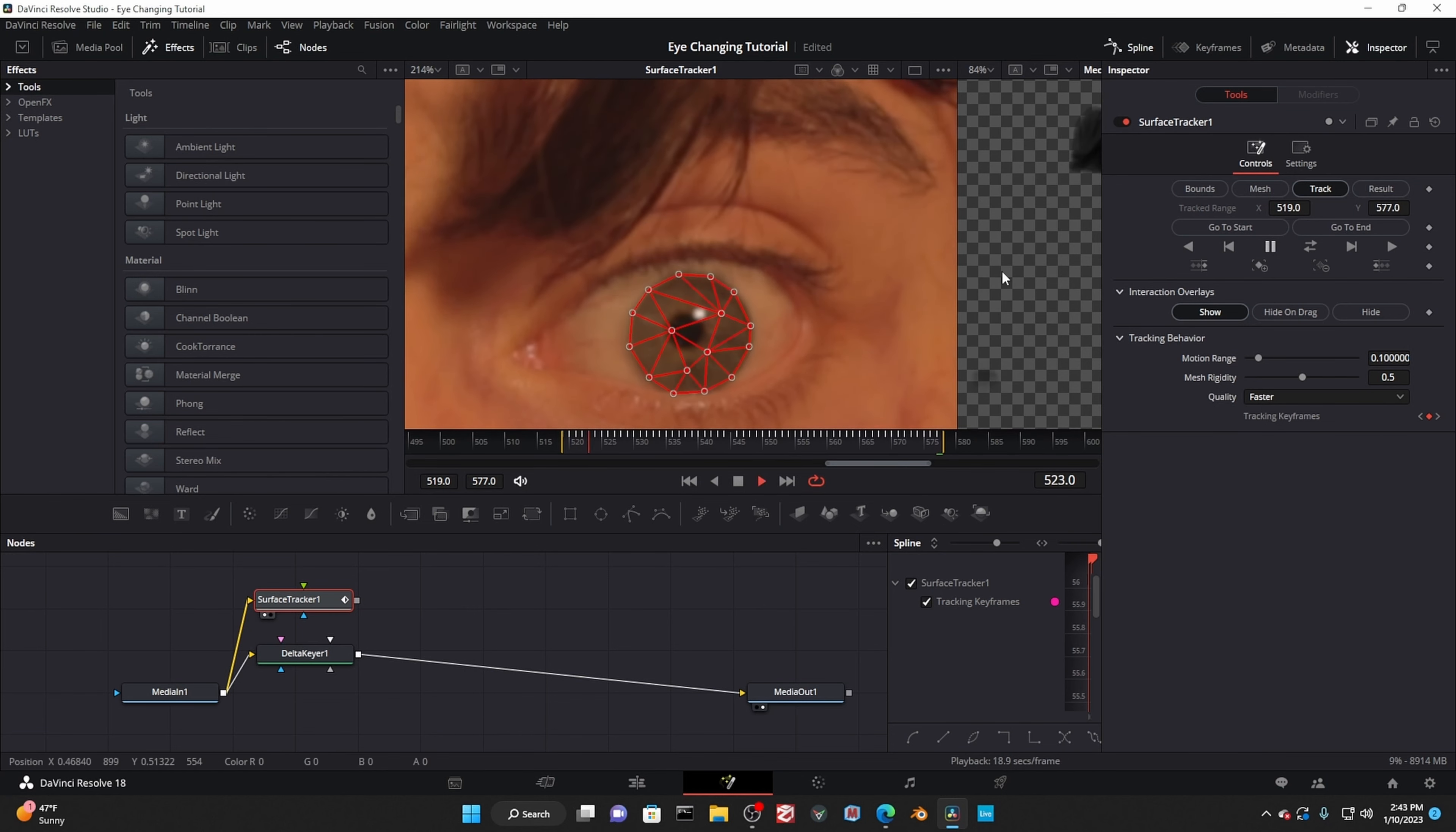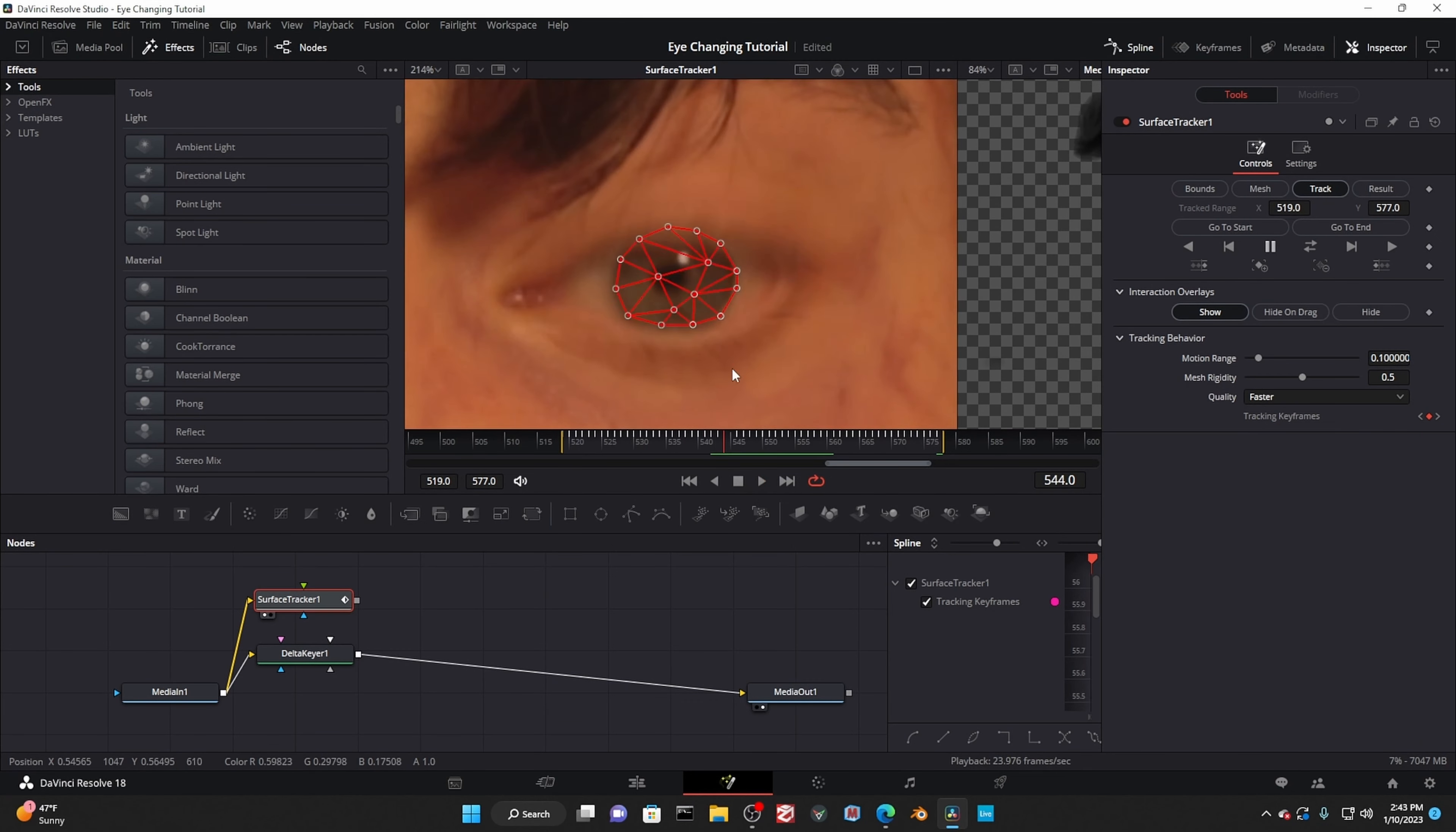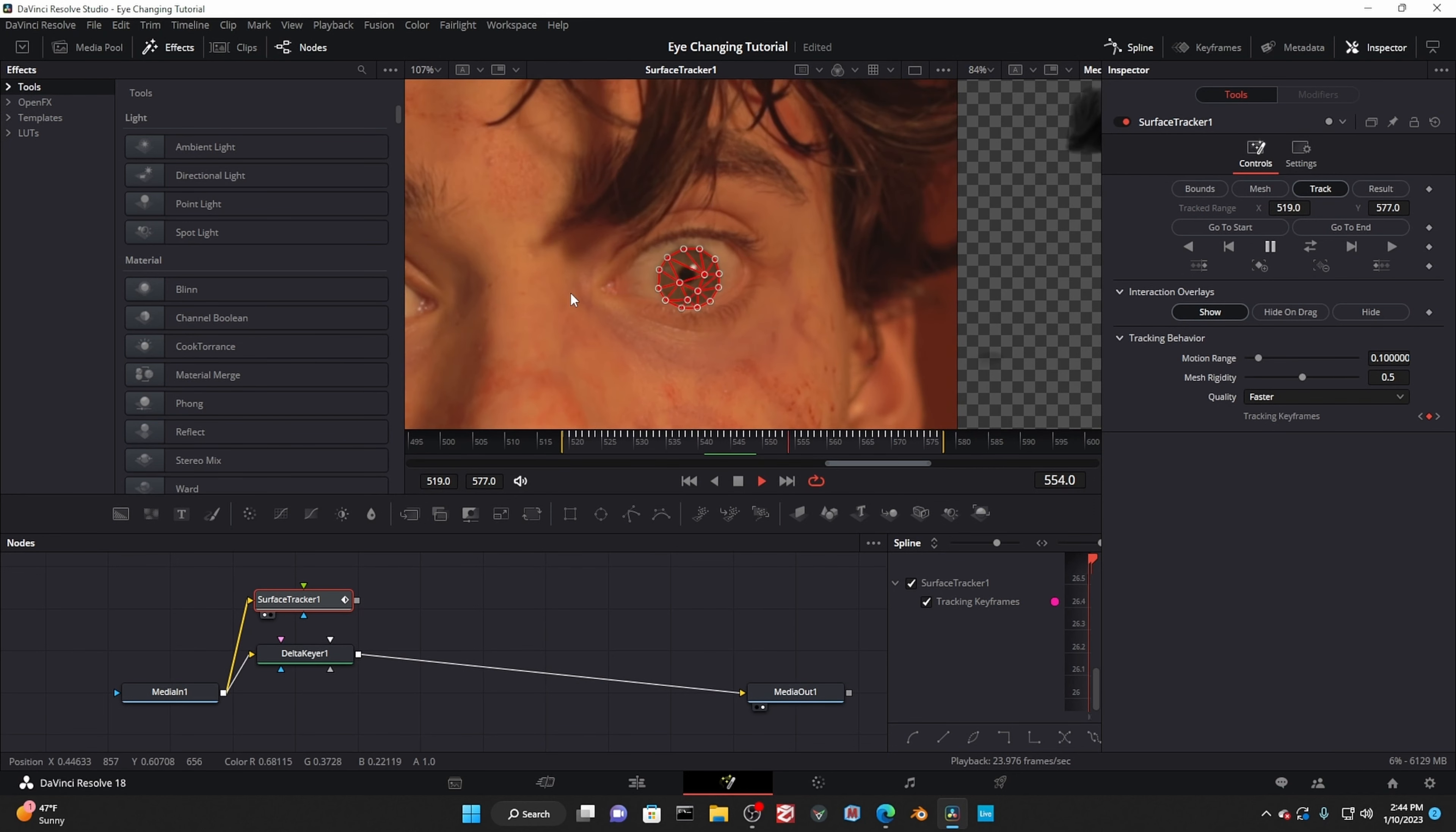However, if your subject has darker skin, the key might only separate the whites of the eyes from the iris, but not the eyelids. If that's the case, do what I did here and go through animating the mask to avoid intersecting the eyelid.